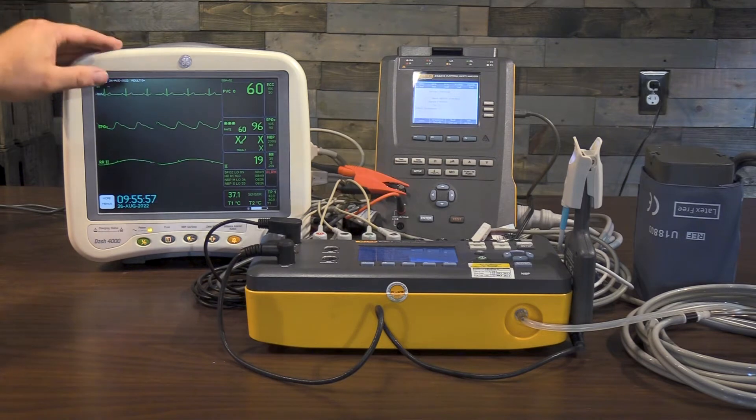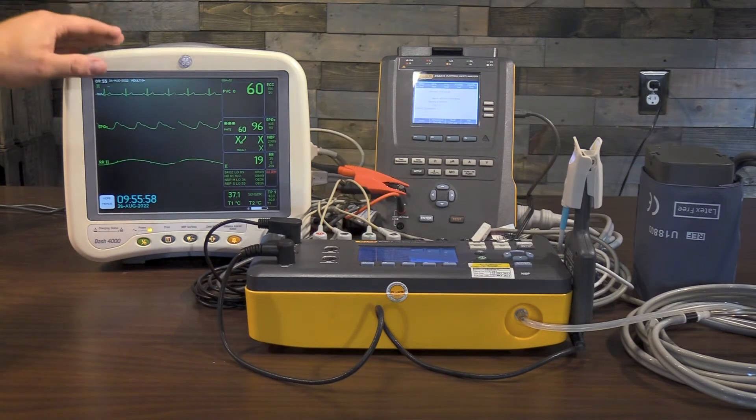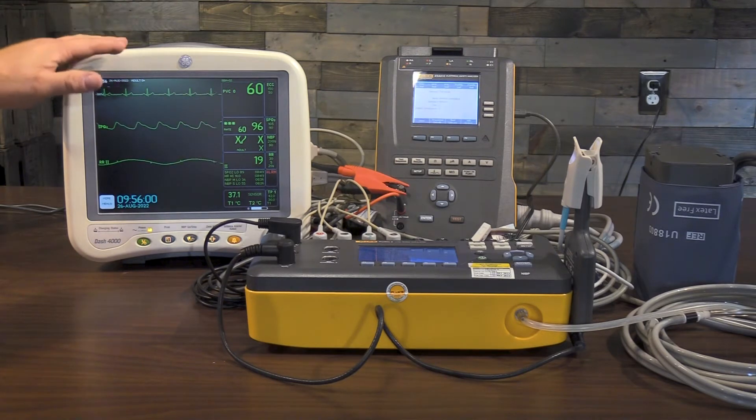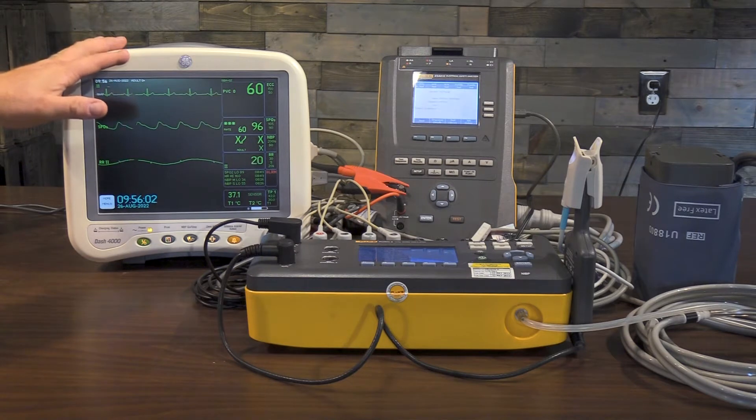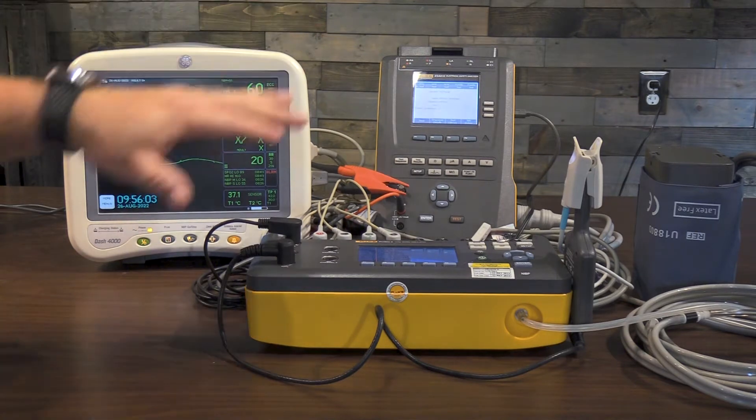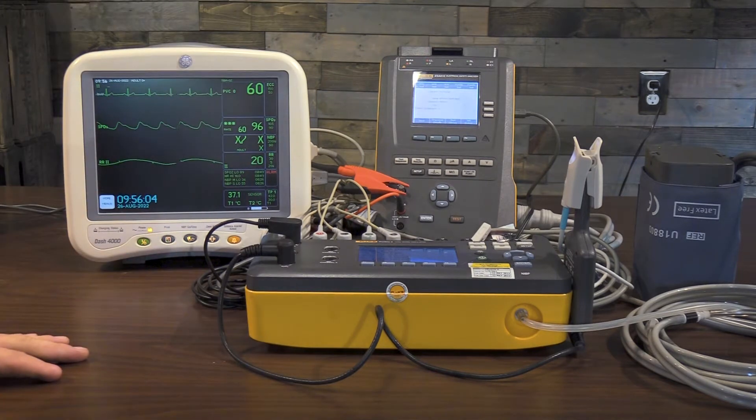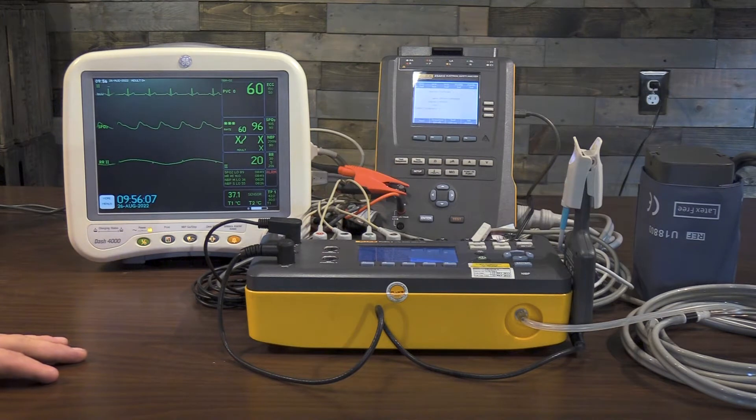Please note, this is not a standard PM procedure taken out of the manual. This is something we just built and made up to show you some of the highlights of the Fluke Biomedical System. Alright, let's get into it here.